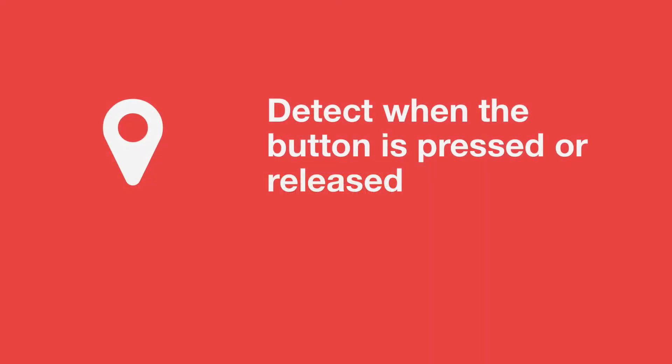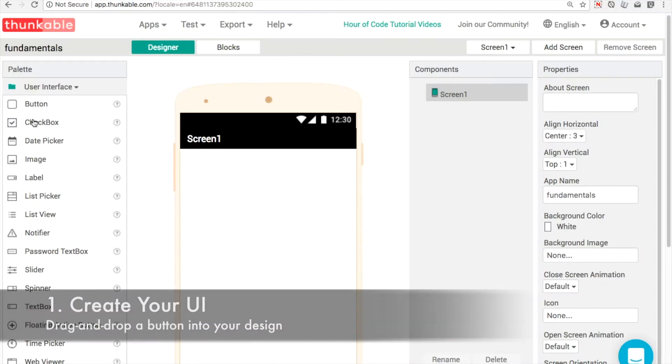Hello. My goal with this app is to show you how to detect when the user puts their finger on the button and when they take their finger off the button.